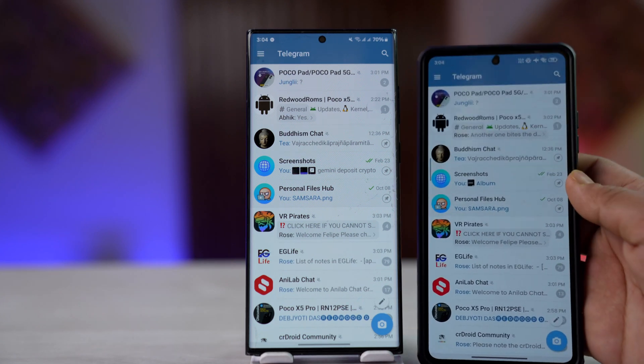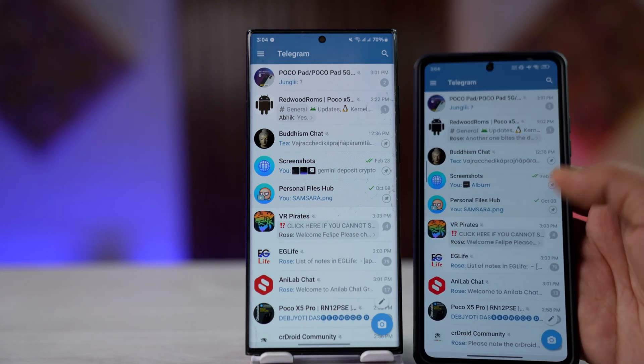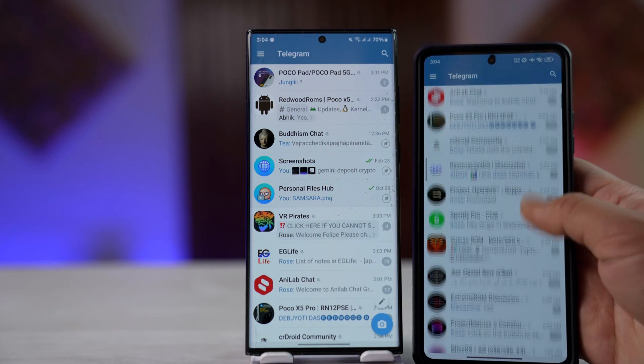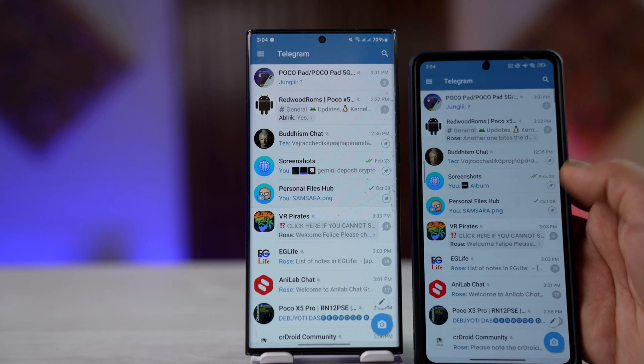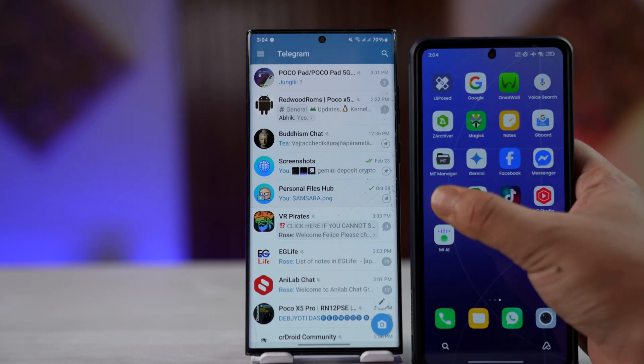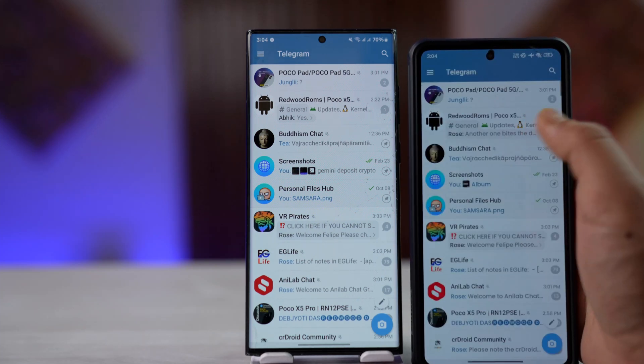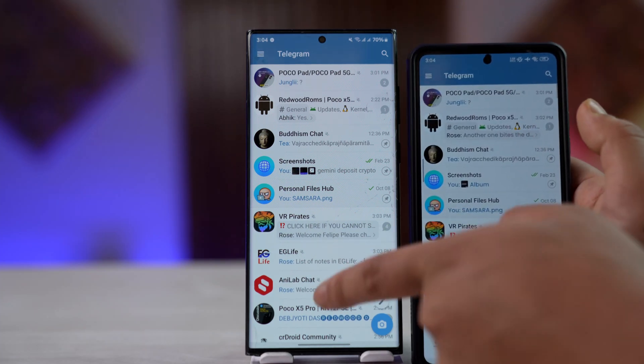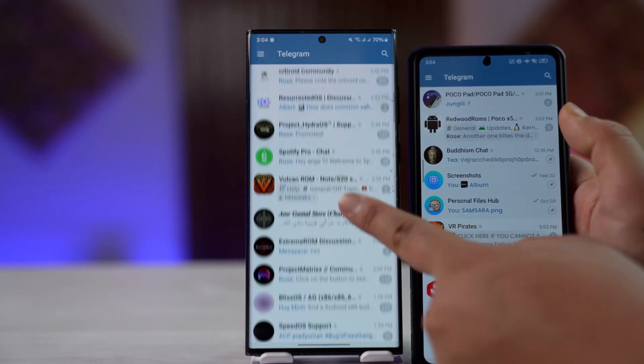Here you can see I have logged into exactly the same Telegram account on two of my different devices. They are basically just the same account, as you'd be able to see.